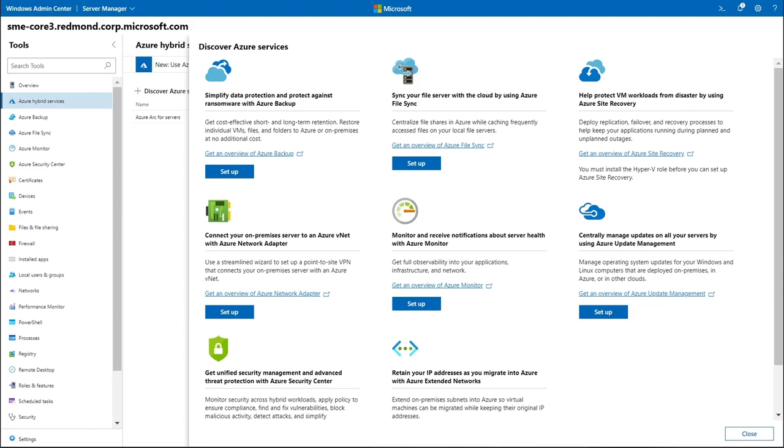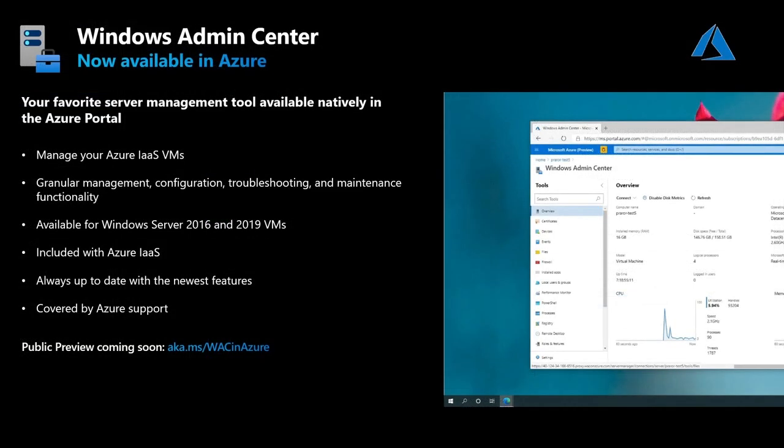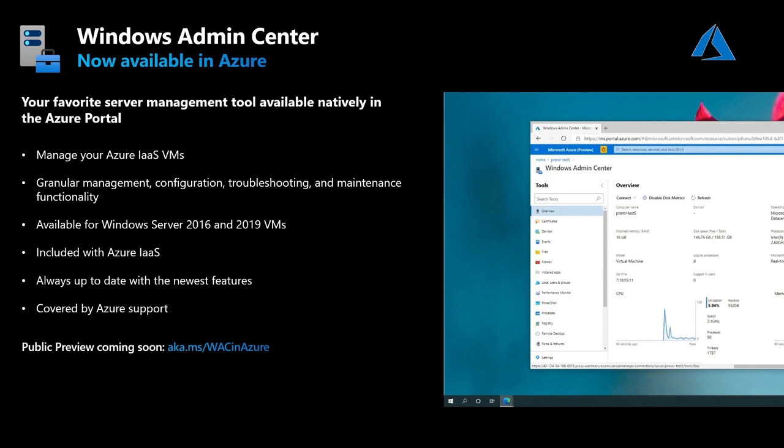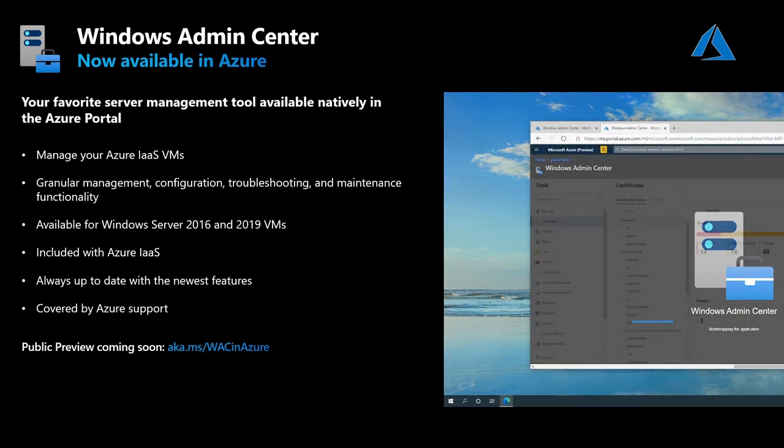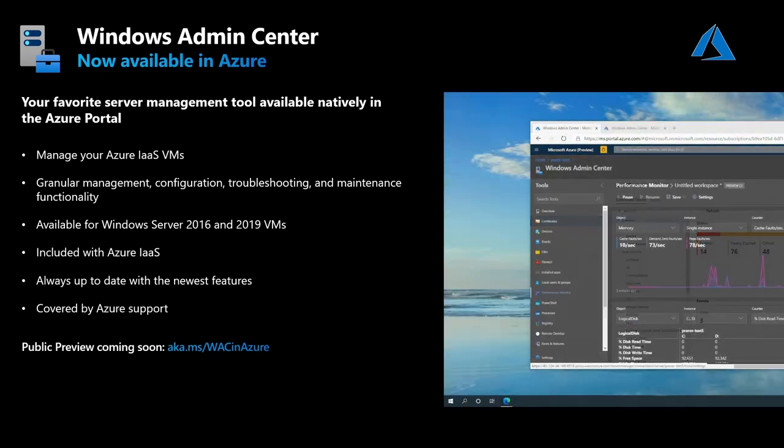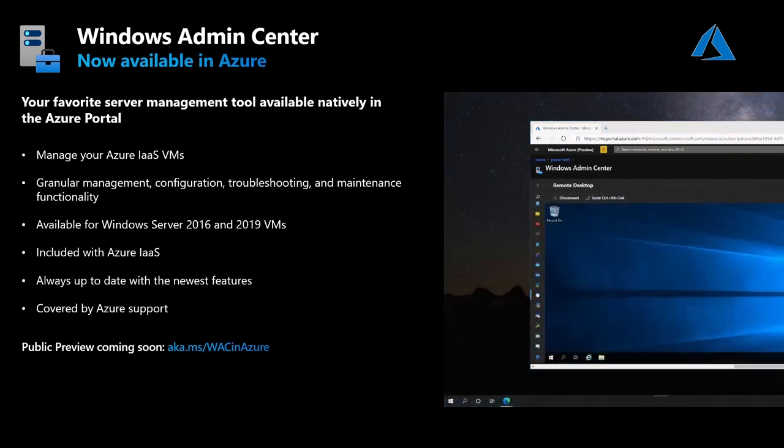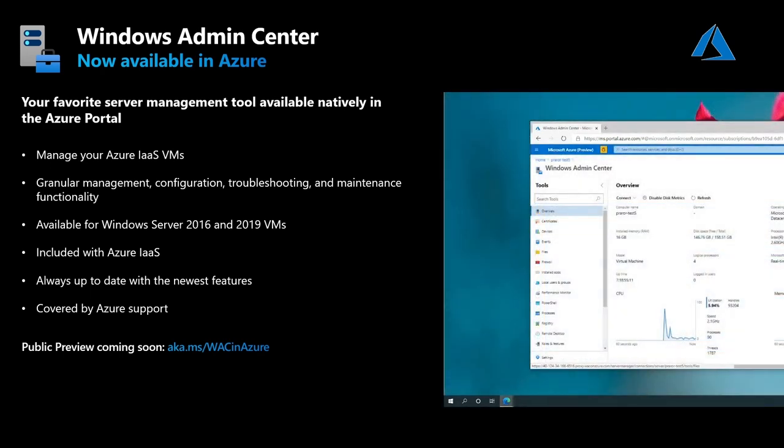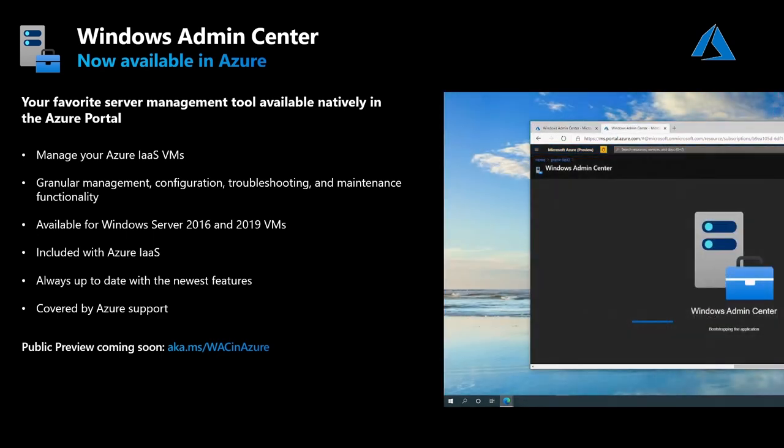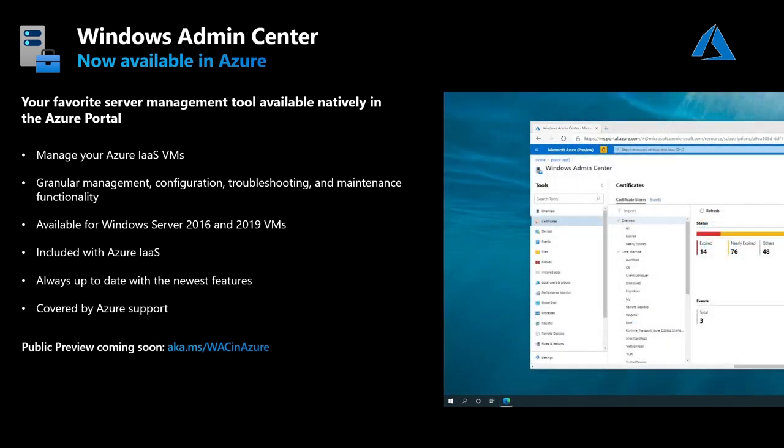But our most exciting announcement is the introduction of Windows Admin Center to the Azure portal. Those same server management tools that you know and love are now available for you to use to manage your Azure IaaS VMs without ever having to leave the Azure portal. This new feature will be available as a VM extension for free to all Azure VMs running Windows Server 2016 and 2019. And since this will be on Azure, it will be kept up to date with our latest and greatest features.